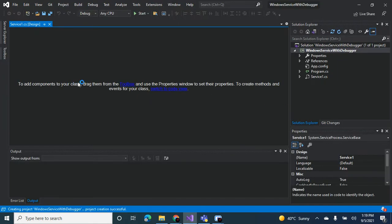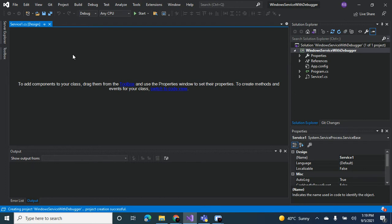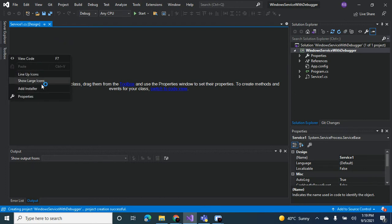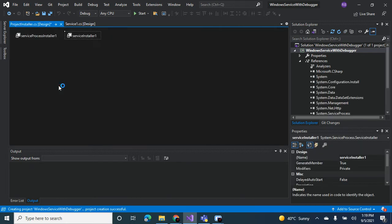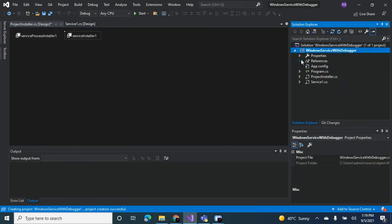So the first thing you always want to do is, Service1 is the first service that we have in the Windows service project, so you want to add an installer for the service. You just right click over here, you add installer. That brings in the installer and the required references for the installer.